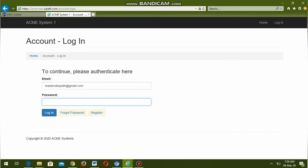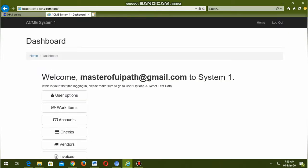First, let us login into the ACME system by entering email ID and password. Now the page has loaded. Now navigate to work items.